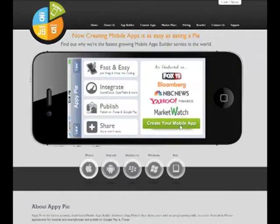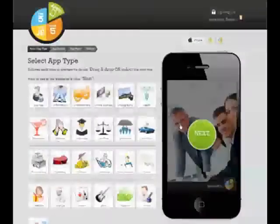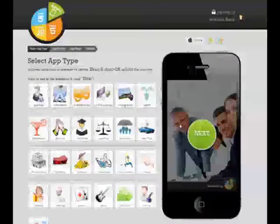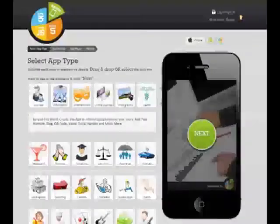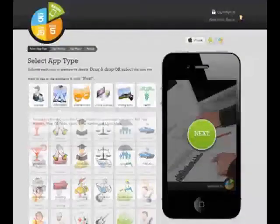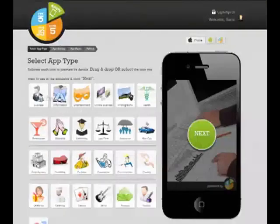To start with, you have to click on Create Your Mobile App on the homepage of AppyPie.com. Then, you have to select one of the app type and click Next.